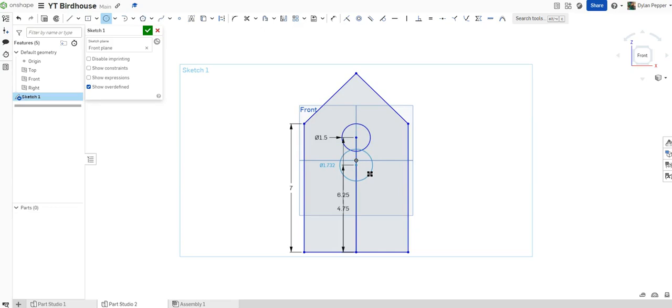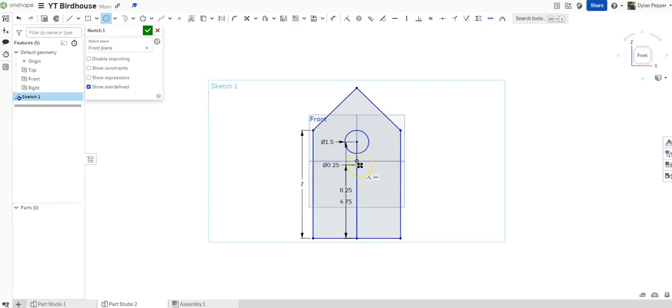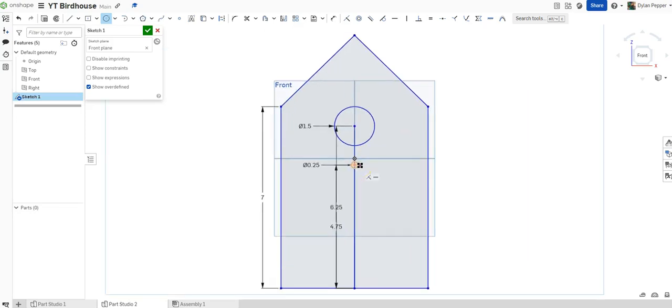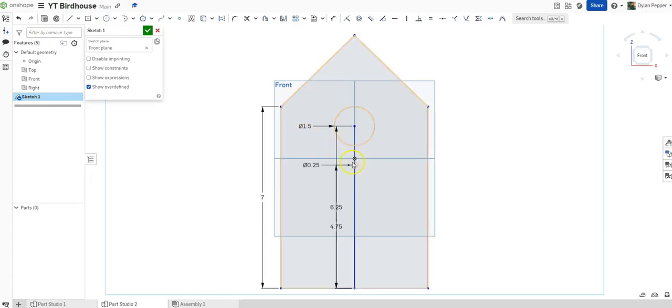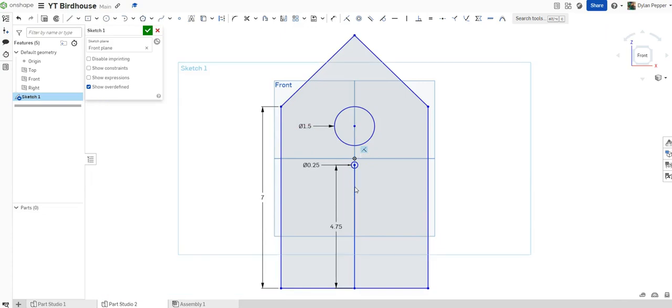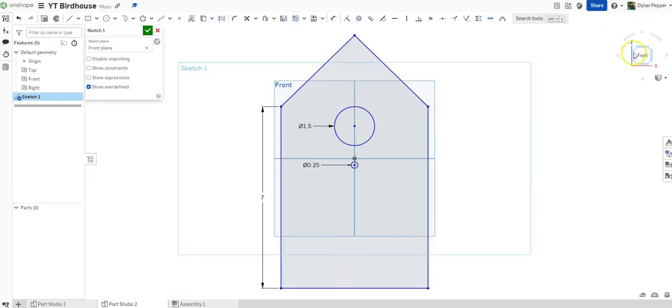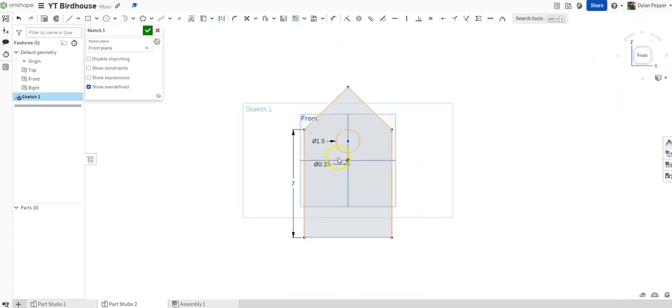Now, I will click for my perch. Once again, doing any random size, and my perch will be 1 1⁄4 inch diameter. Now, all I have to do, since I have already deleted all my extra lines on the outside, I just need to delete my two lines that I have drawn here for my hole locations. And now I am ready to extrude.